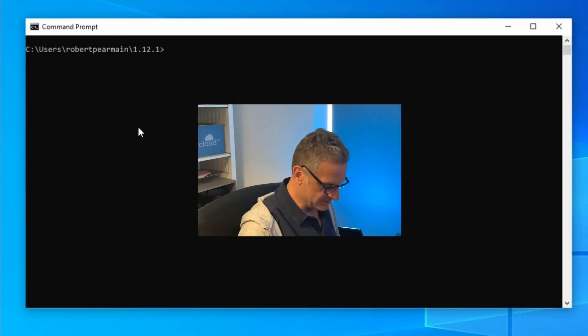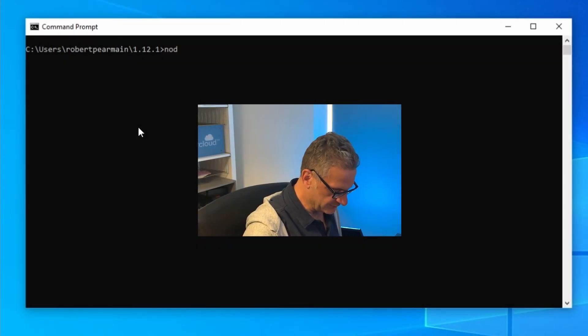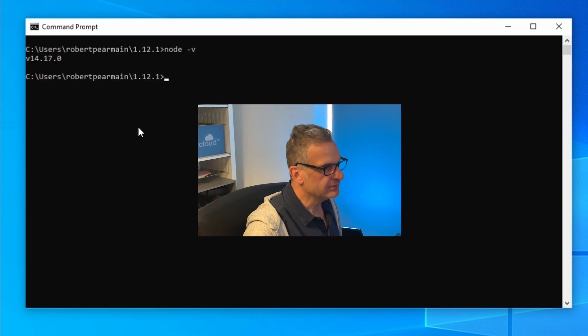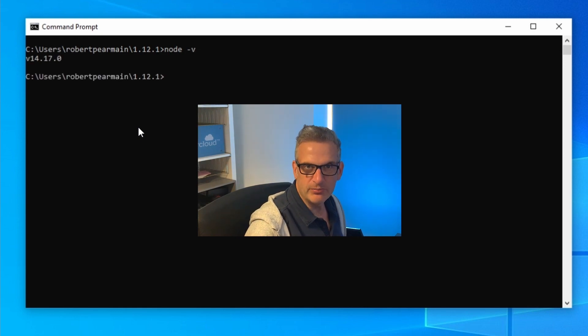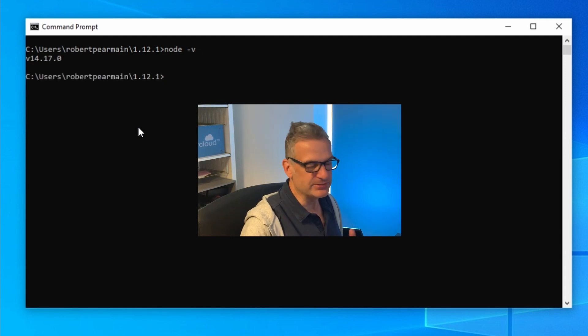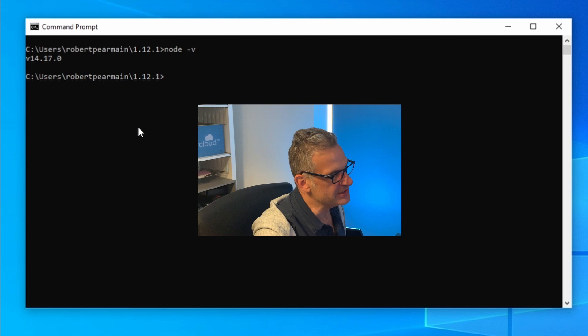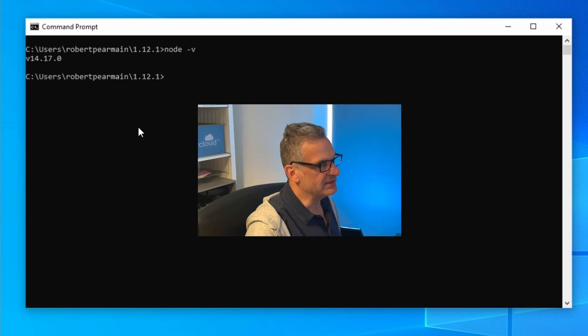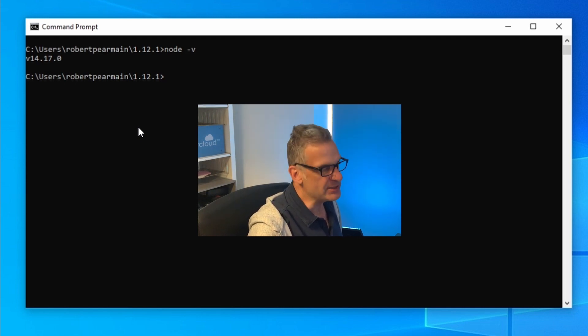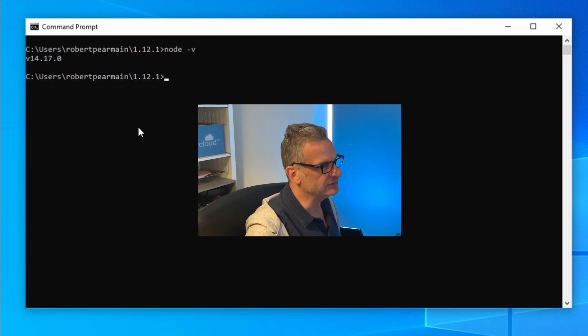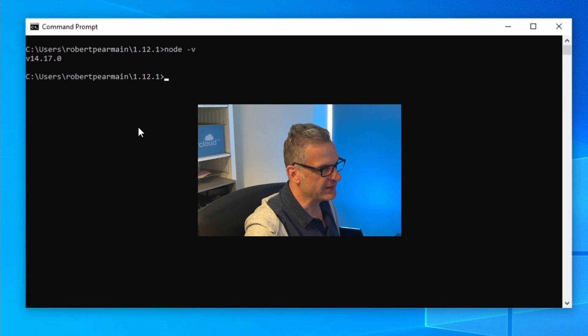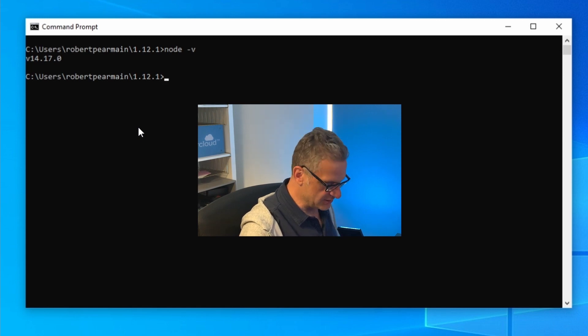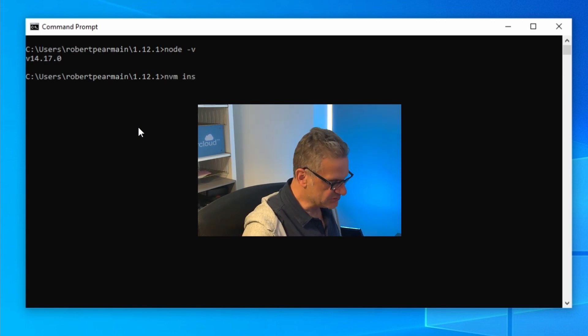As we're working in the 1.12.1 framework, I want to make sure I'm using the latest LTS version which at the time of recording is 14.17.0. If you don't have that then use NVM to install.